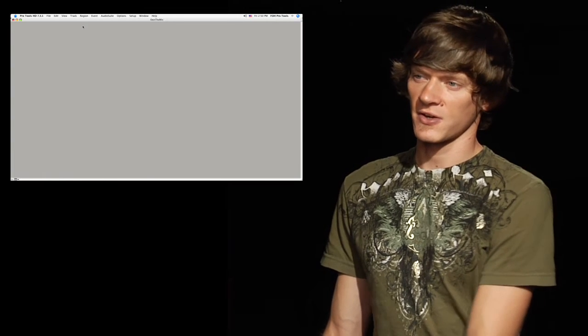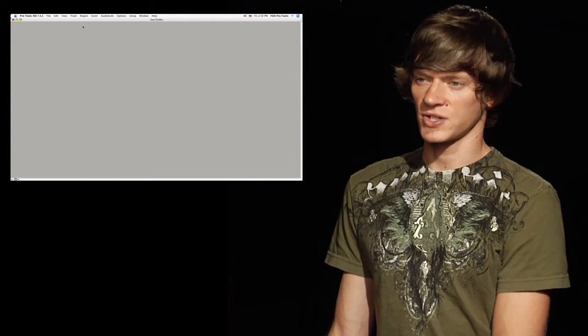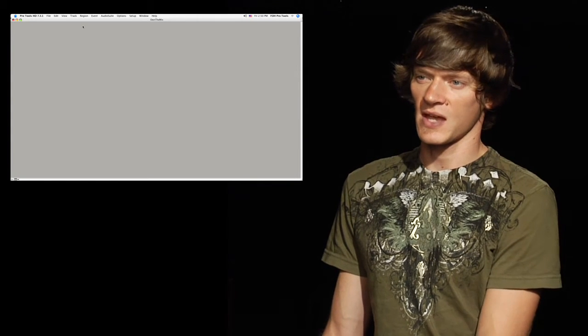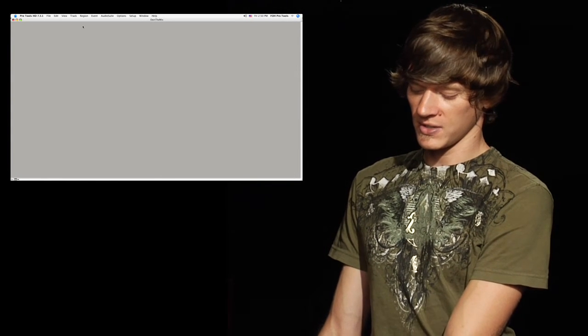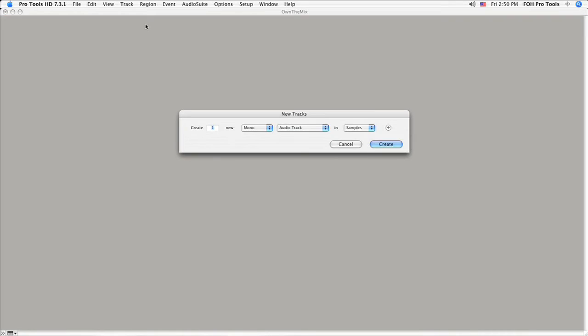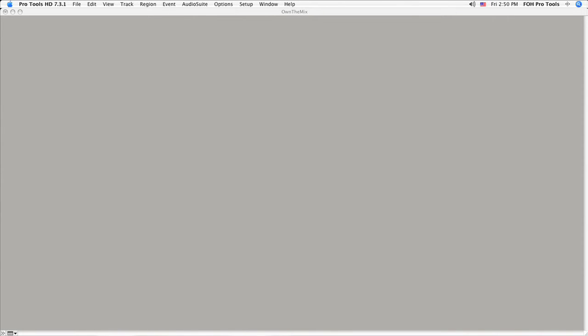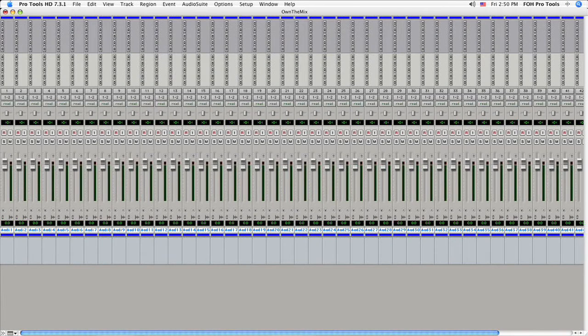Now I'll show you how to set up your Pro Tools session to record all these tracks. The first thing we'll do is create 48 mono audio channels, because that's how many inputs we have coming from our stage rack. To do this, use Shift-Command-N to bring up the new track dialog. We want 48 tracks. It's already set to mono audio, so hit Enter. And we have our 48 tracks.